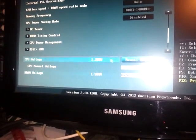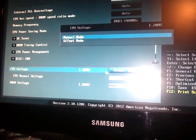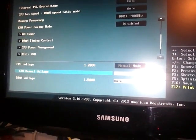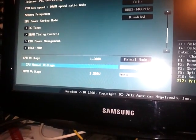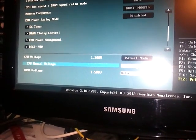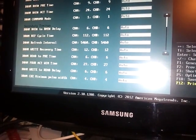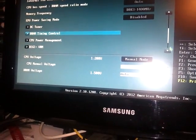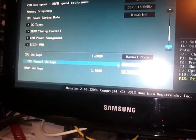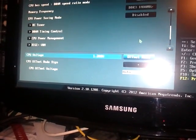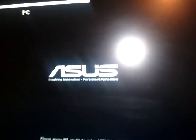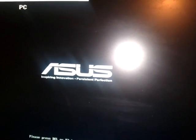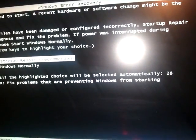So if we put that manually back to where it was. So if we go back to advanced mode, AI tweaker, CPU voltage, 1.230 so we'll try that. In fact we'll put it offset mode because it worked. Keep it simple.